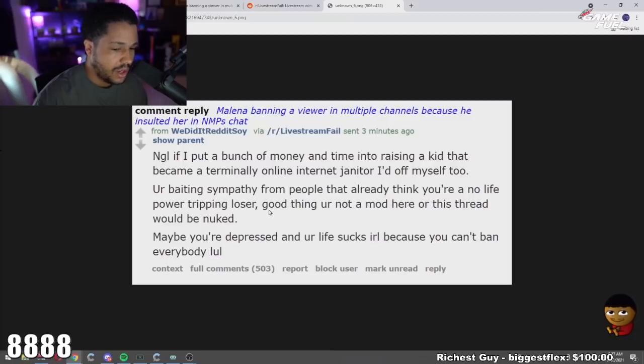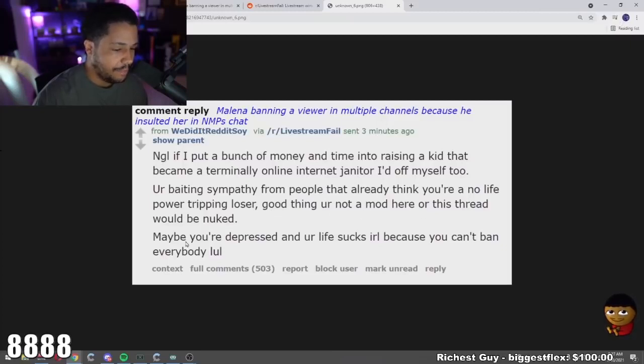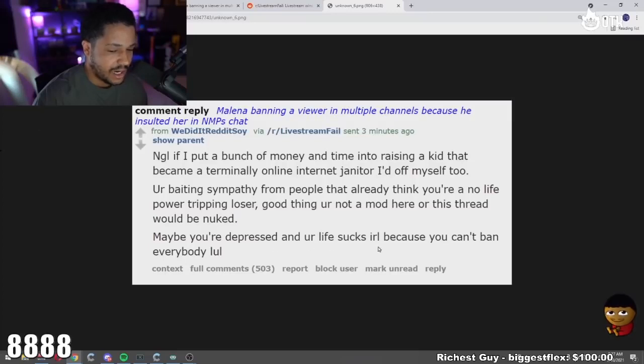Life power tripping loser, good thing you're not a mod here or this thread would be nuked. Maybe you're depressed and your life sucks IRL because you can't ban everybody, lol.